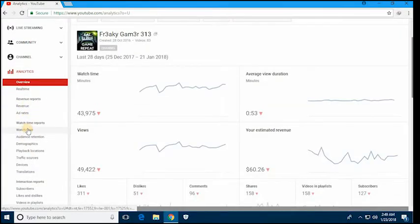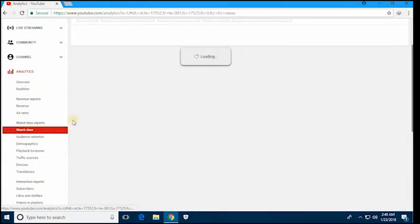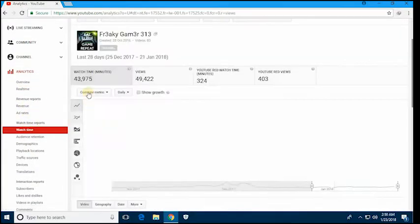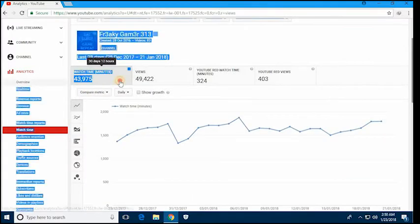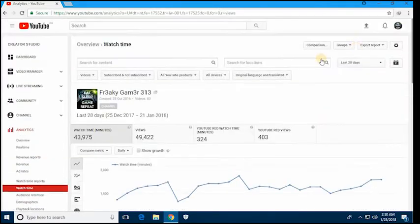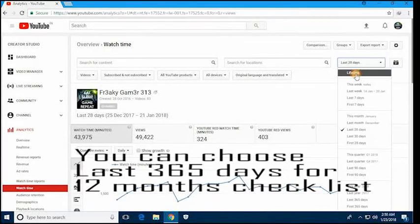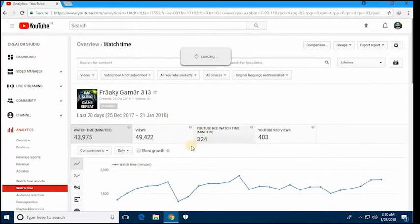And here we can see 49,275 minutes - that's the minutes watch time. You can refer to the last 365 days. Let us go to lifetime. This is what YouTube needs you to have.